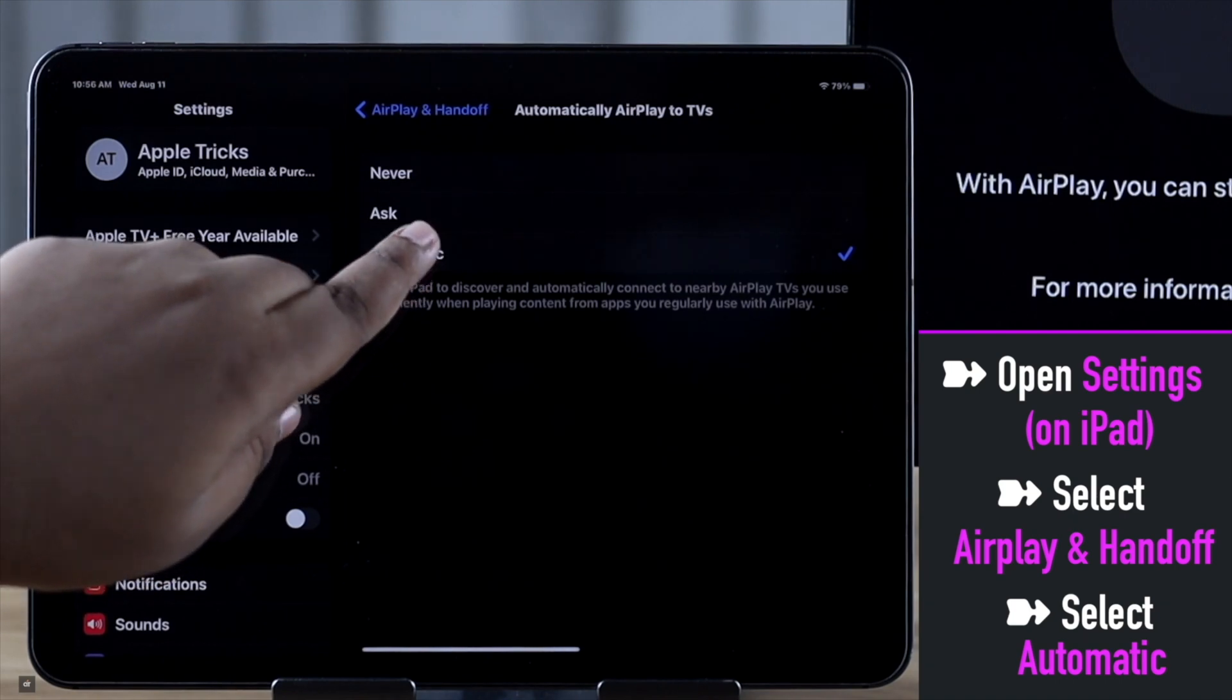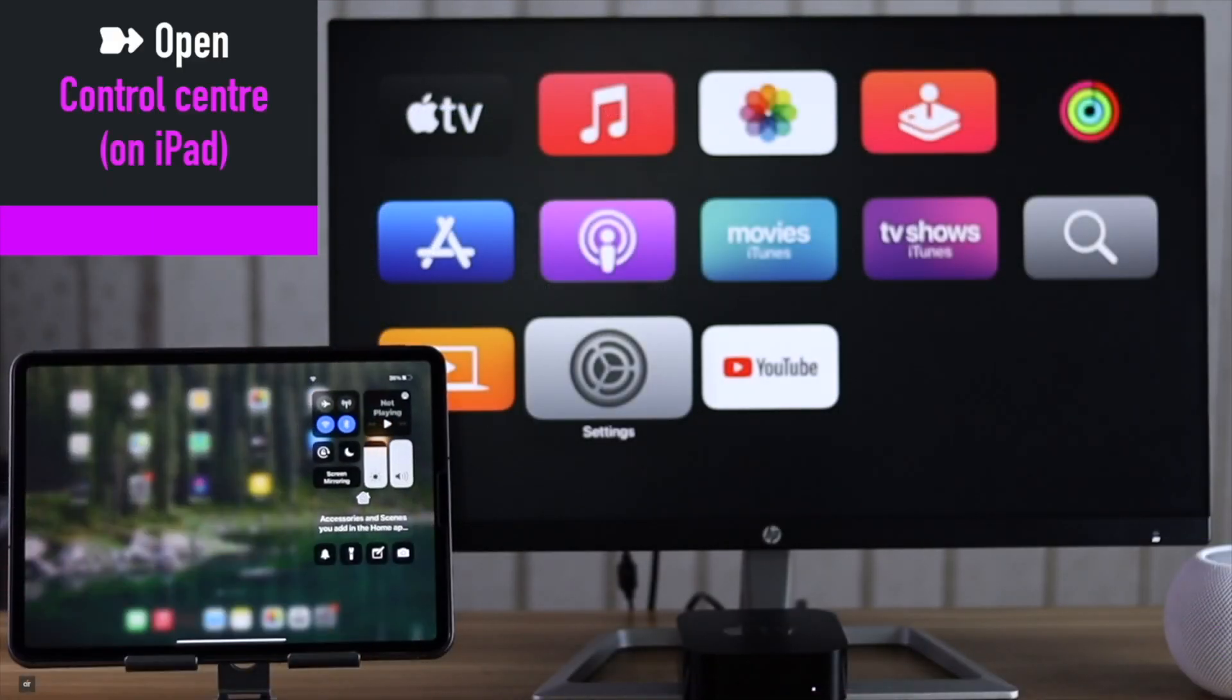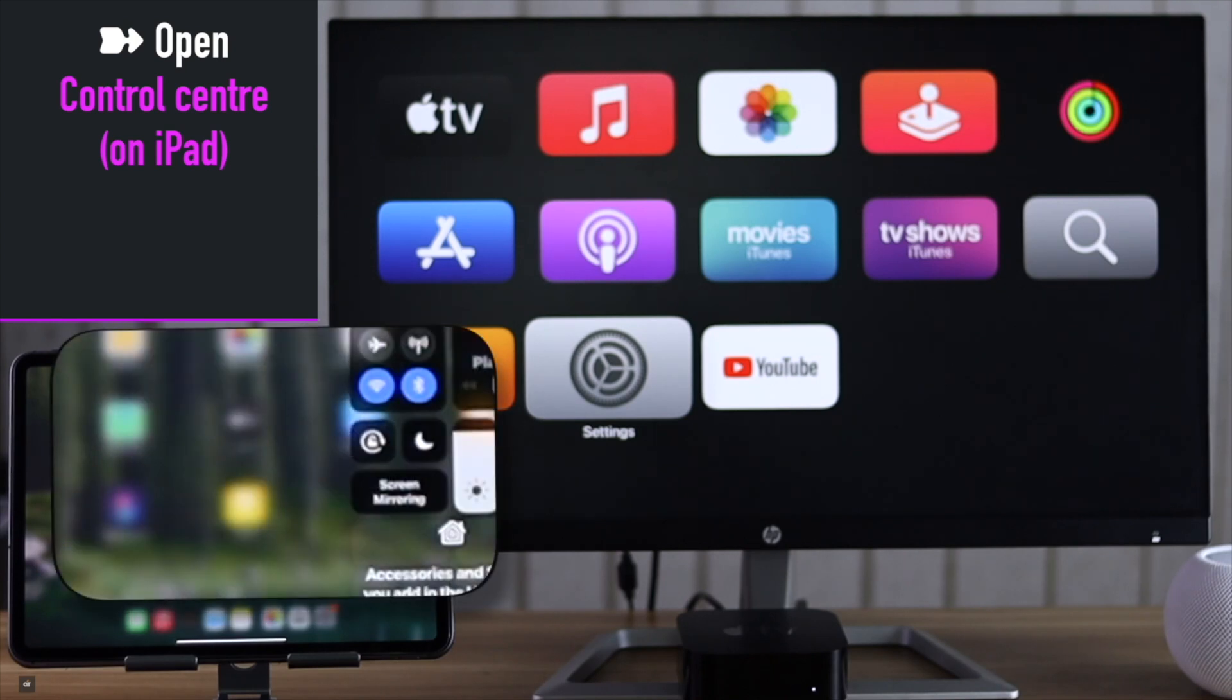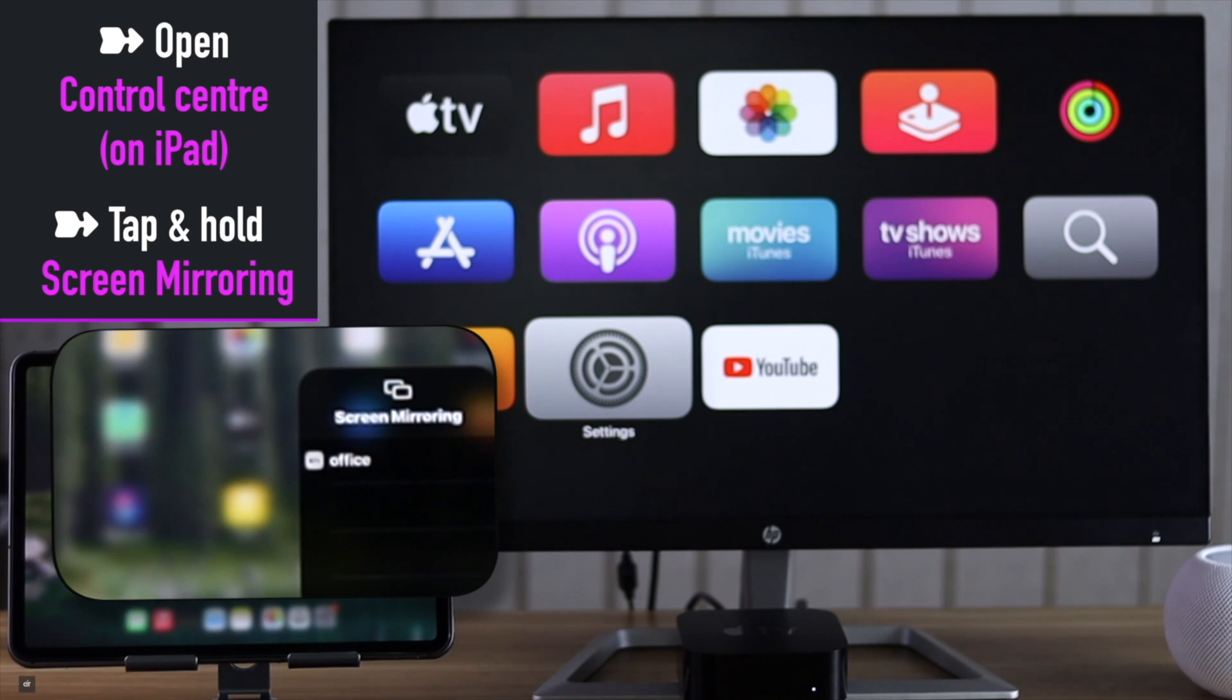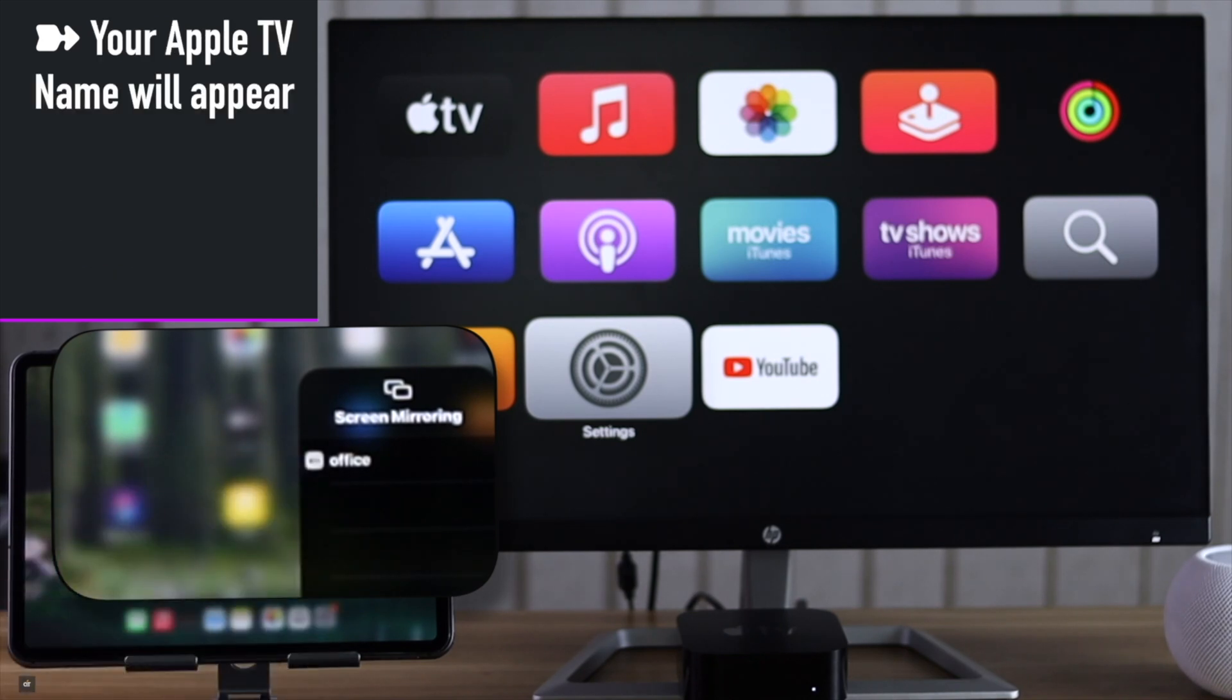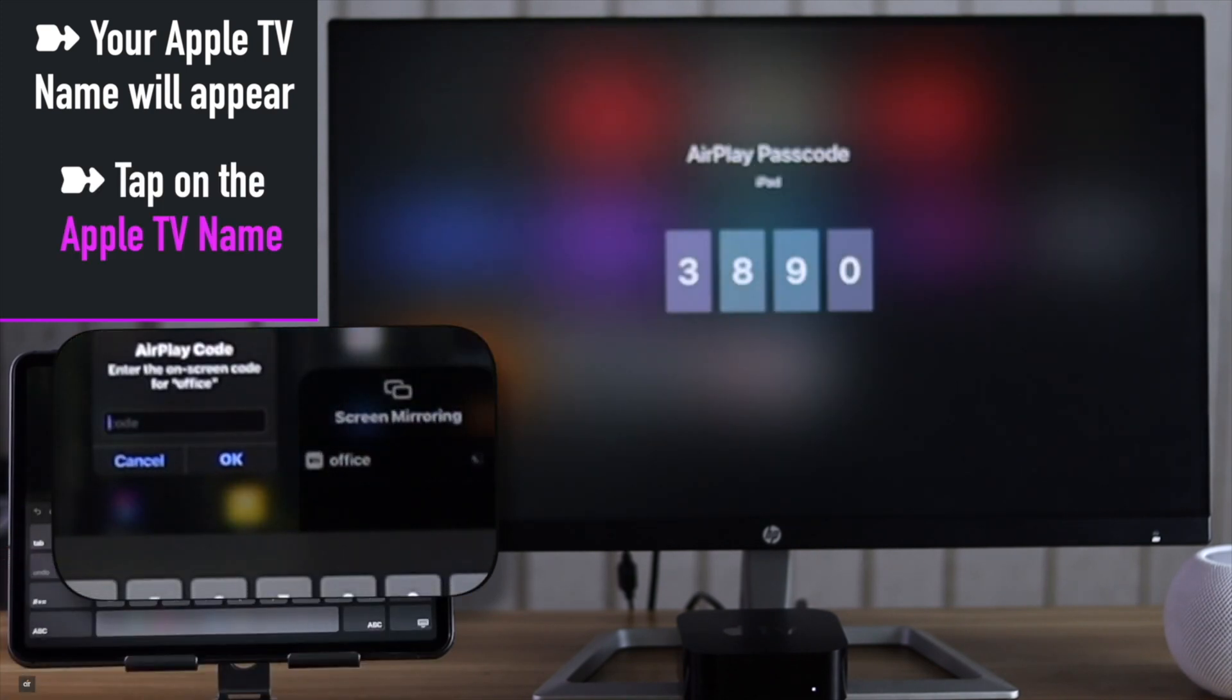Now to start the process, swipe open the Control Center on the iPad. Tap and hold on the Screen Mirroring. You will see the Apple TV name. Our Apple TV is set as Office. Tap on the Apple TV name.